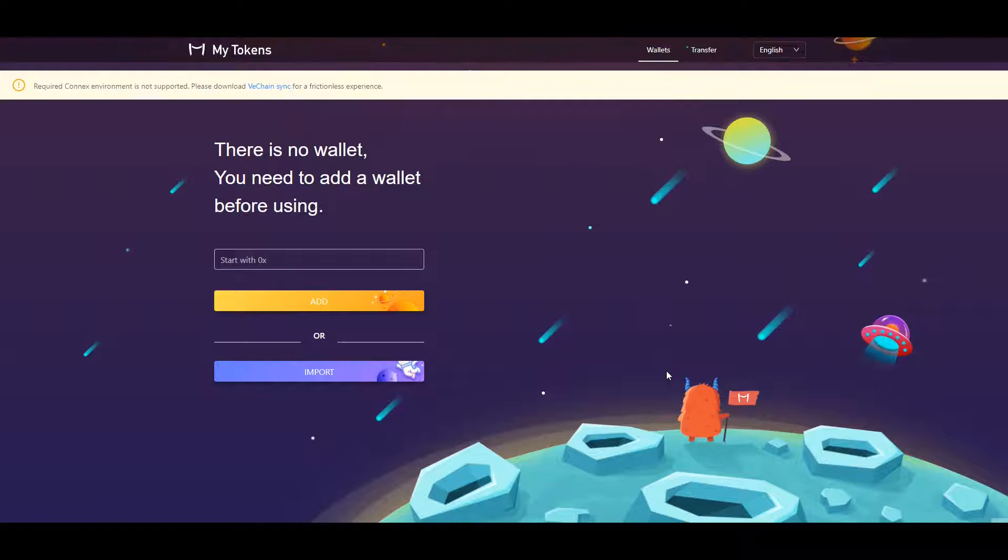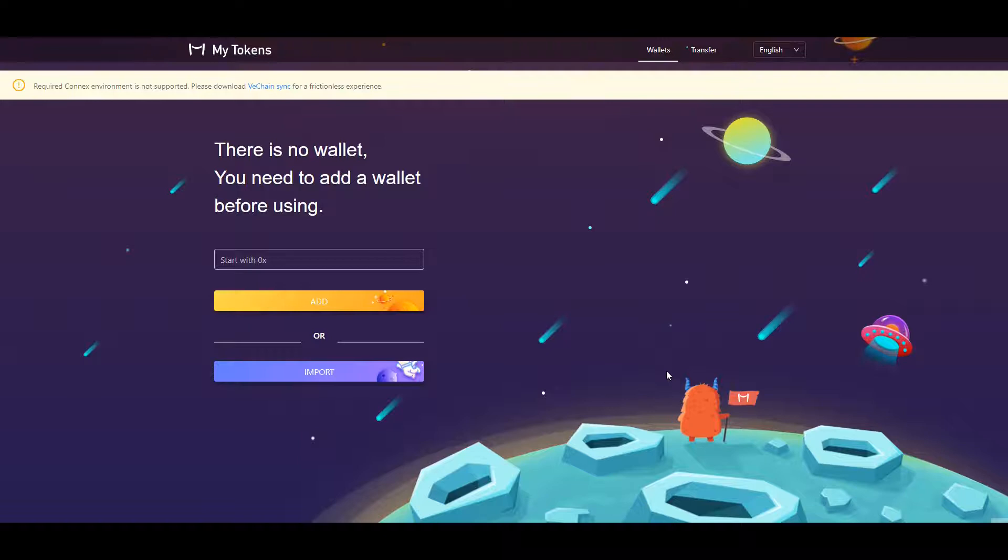Hi, this is Julian from A3C and today I'm going to show you how to send VThor from VeChain Sync wallet in three easy steps.